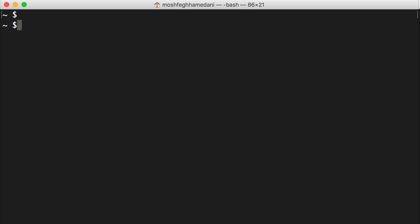npm i, which is short for install, dash g, which is short for global, and here's the package we're going to install: create-react-app. We're going to use this package to create a new react app.